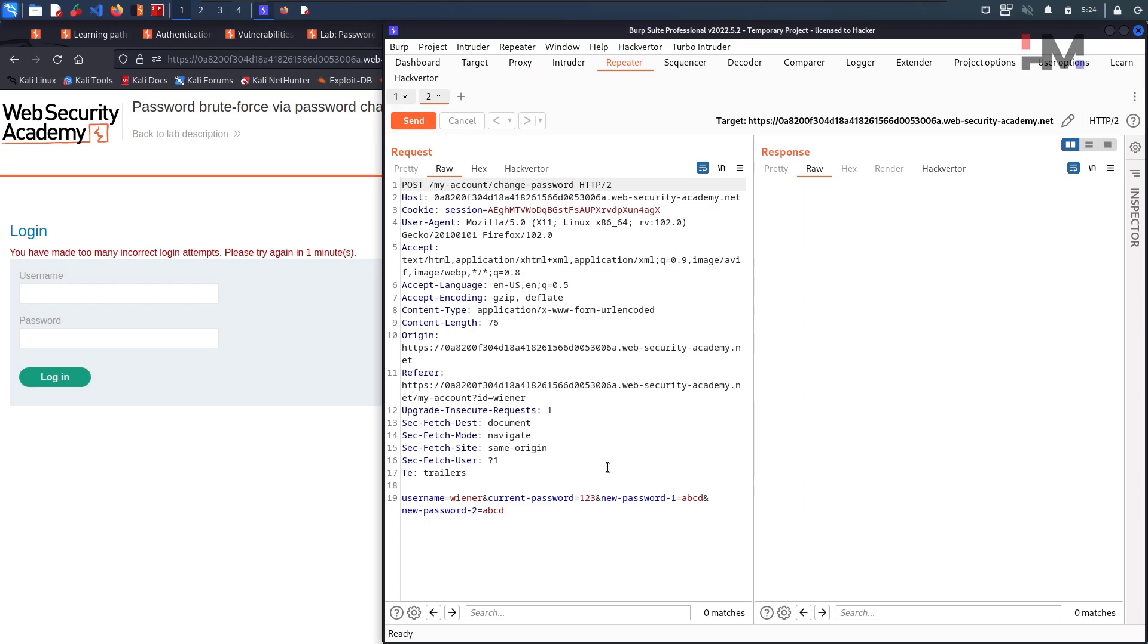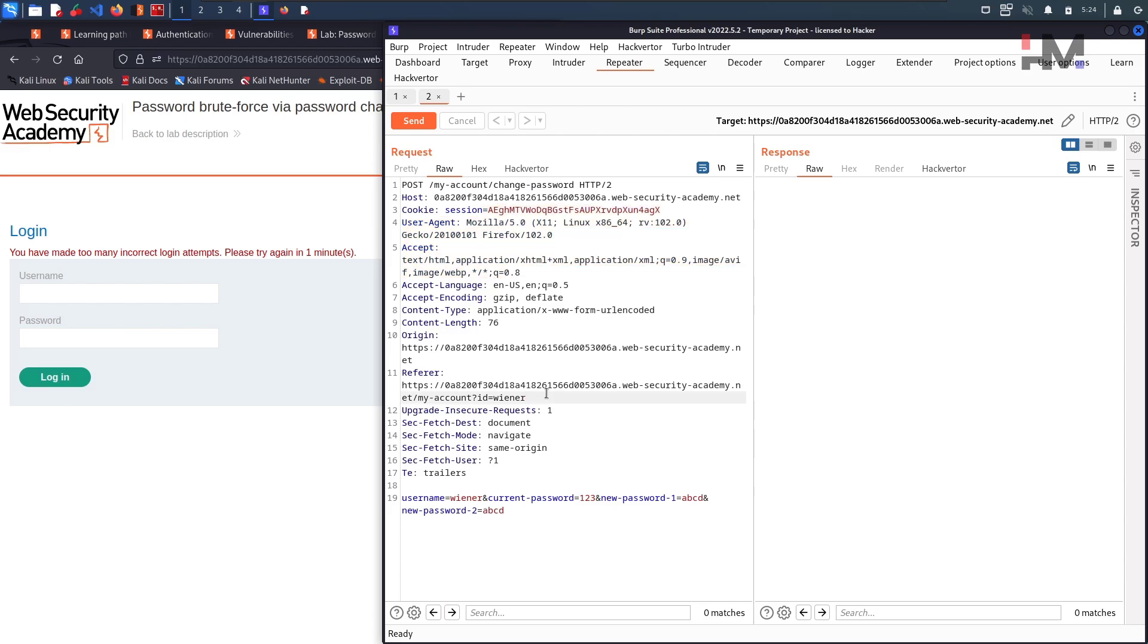So let us study what is there in this. Post request, my account, change password. We have a session, a cookie and what else. We have the username as well here but username is not displayed within that particular page. And we have the current password, new password and confirm new password.